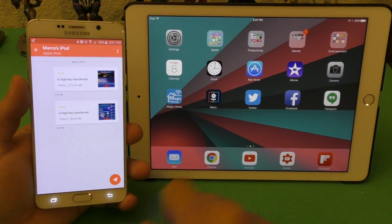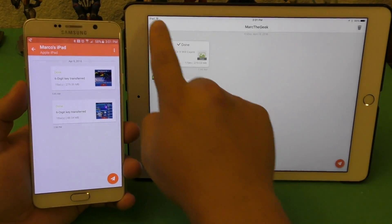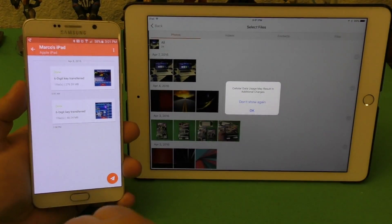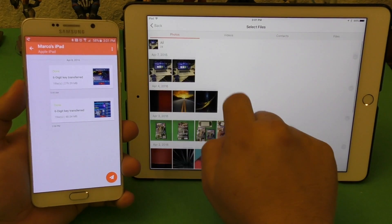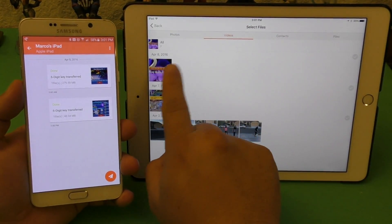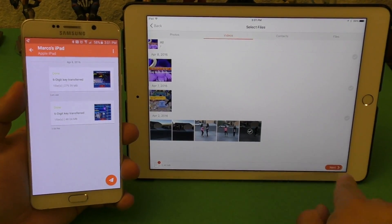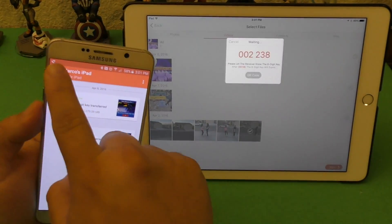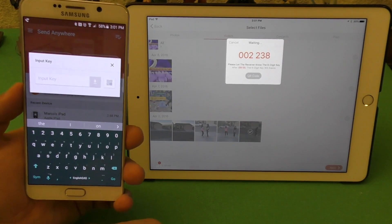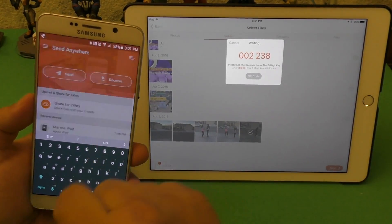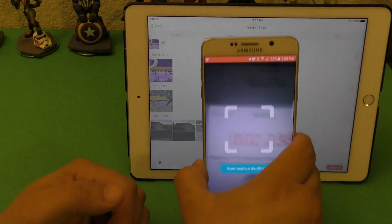Now the same thing works in reverse. If I want to send a file from my iPad — let's say a video right here — I hit Send. Over on the Android side, I click Receive. The easiest method is QR code, so let's use that.